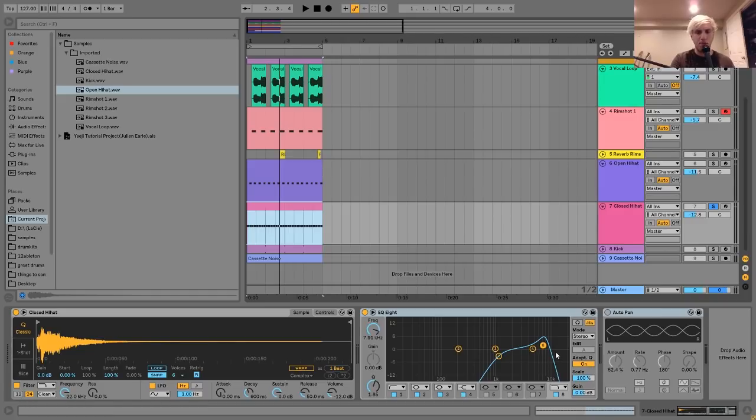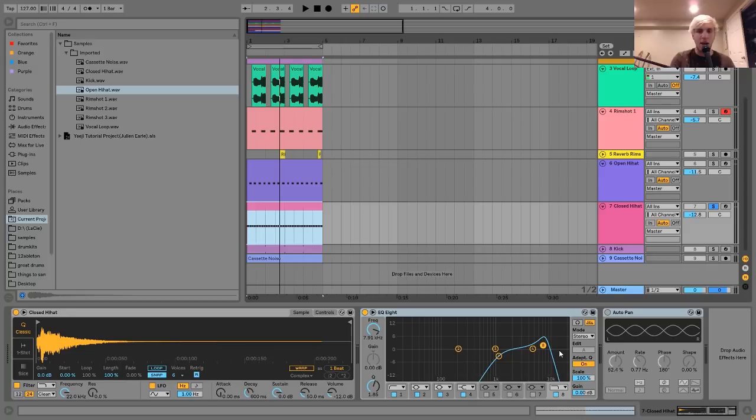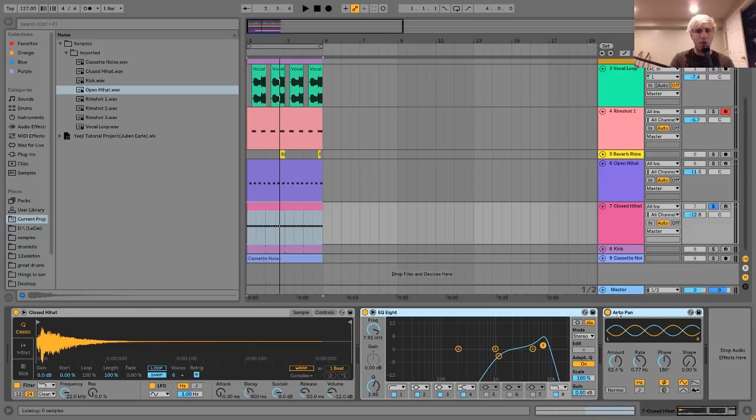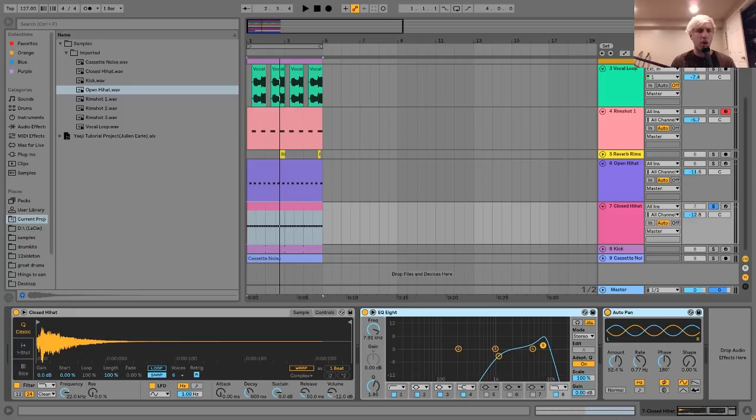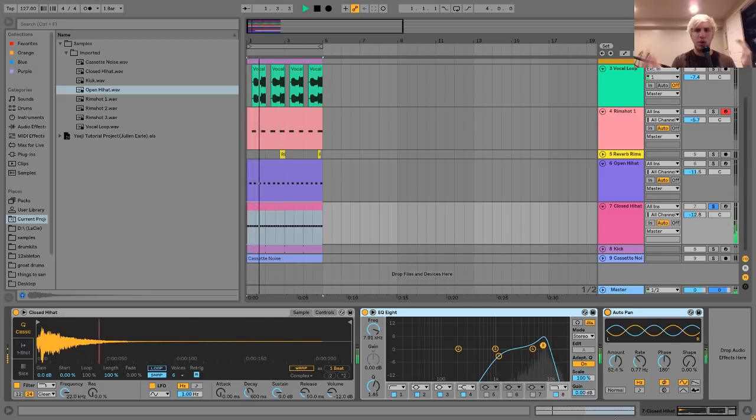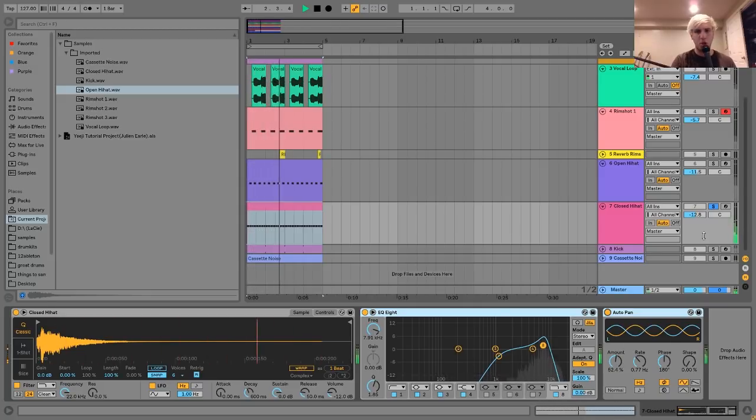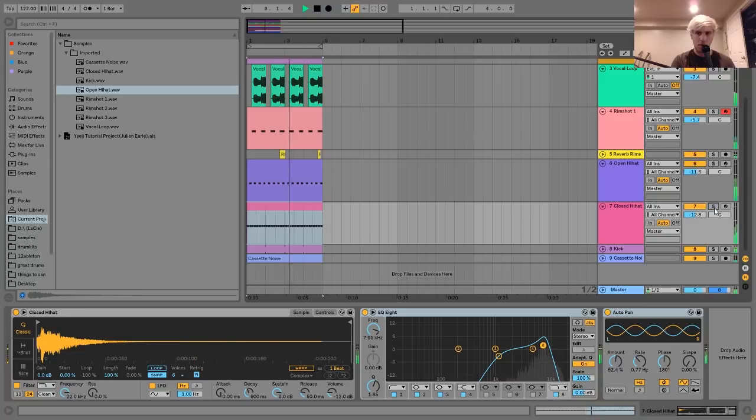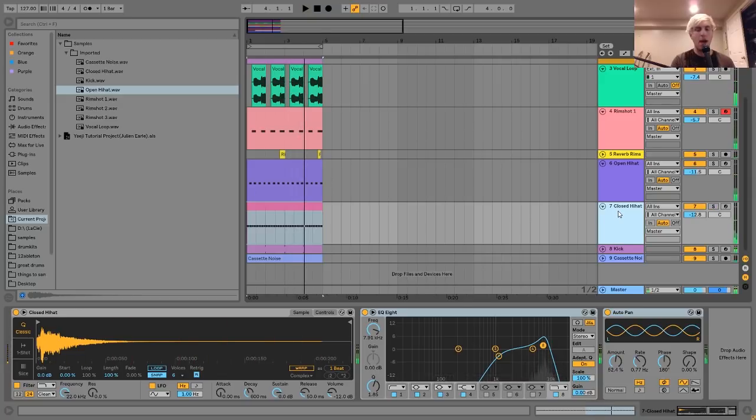And then I added this little auto-pan on there because there were kind of a lot of things going on in the middle of this track, like stereo field-wise. So I wanted to add this auto-pan to this little hi-hat so it could just kind of be moving around throughout the track. And it just helps to give it some space in the mix.